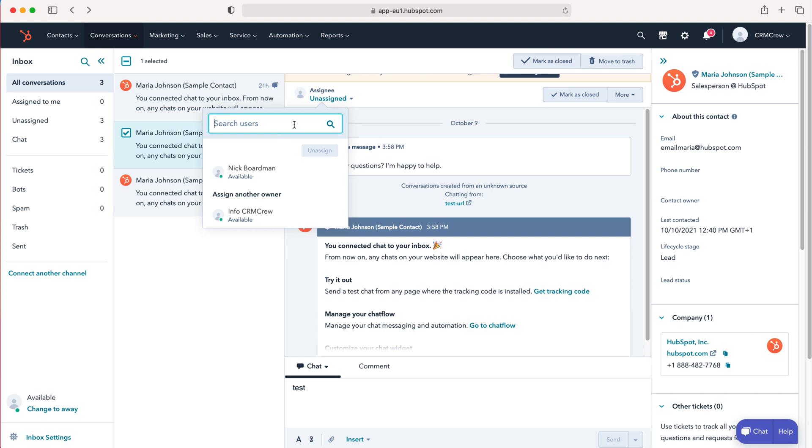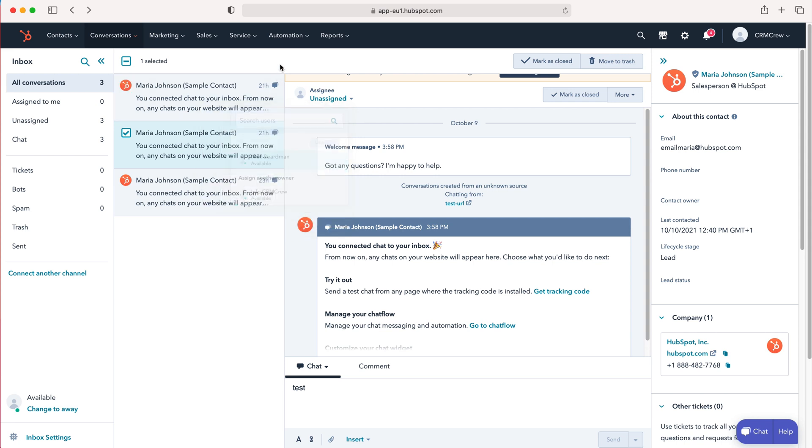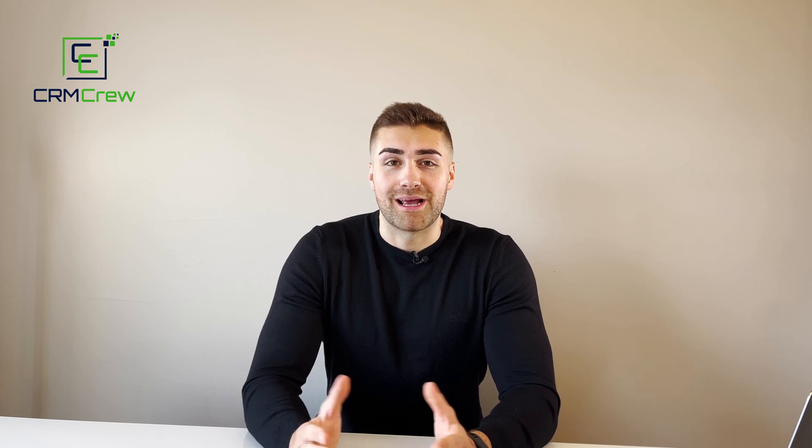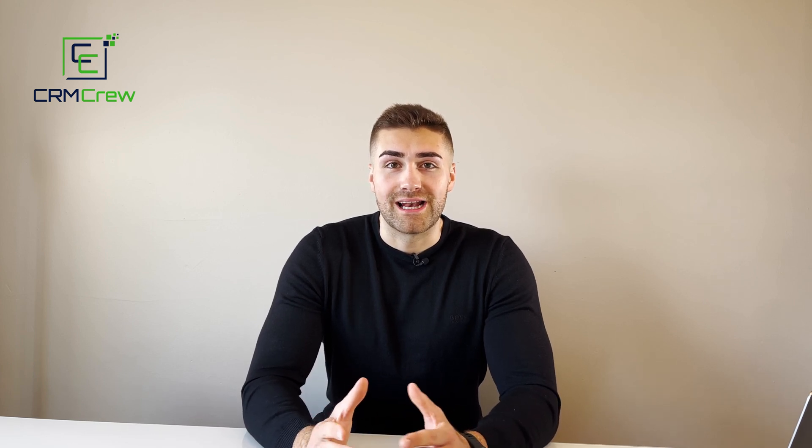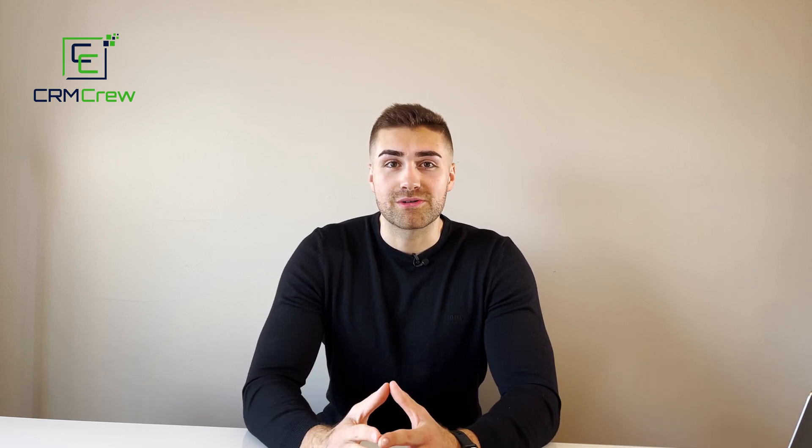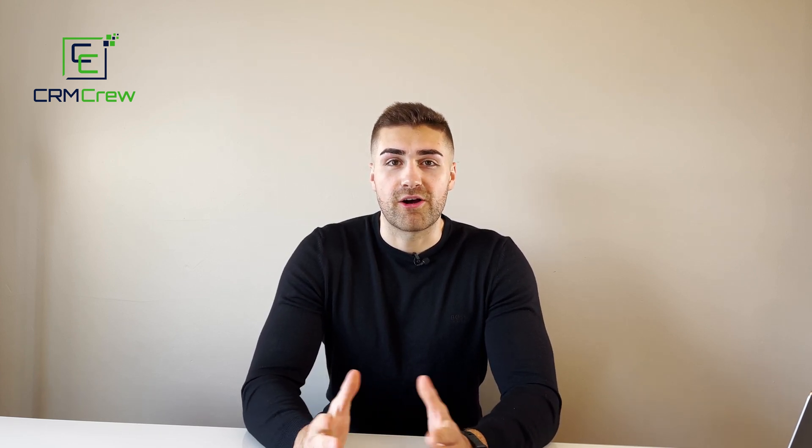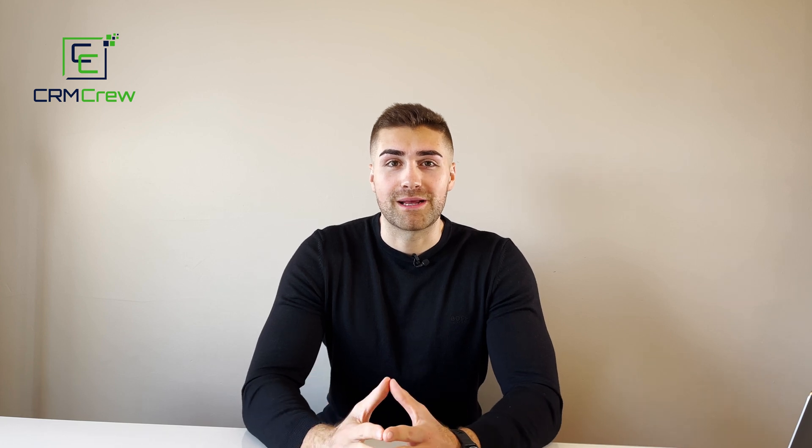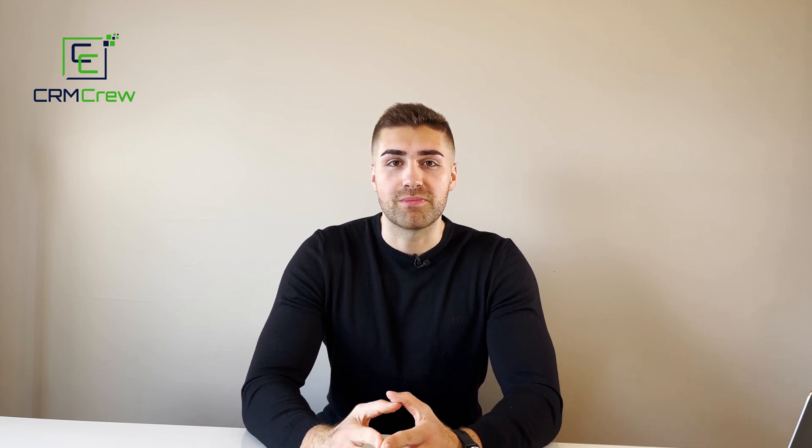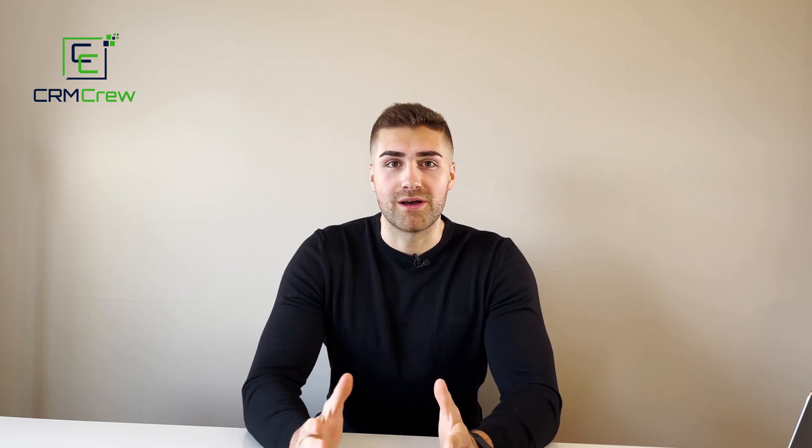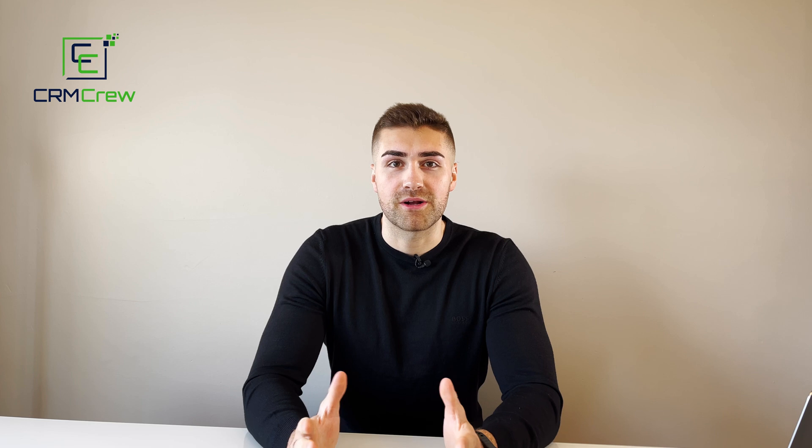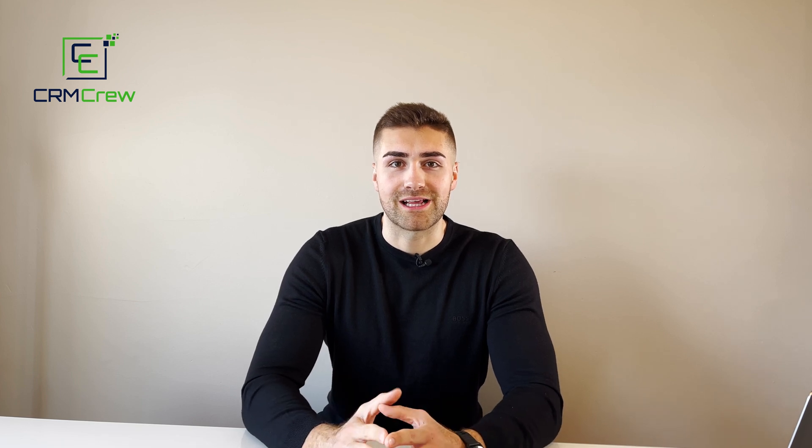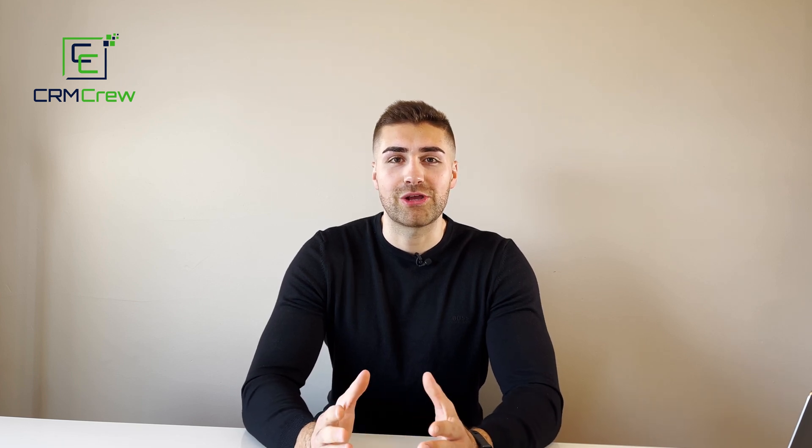Really simple, really useful tool. That is how to use the inbox, and hopefully that explains what is the inbox in HubSpot CRM. If you have any further questions, please drop me an email—my details are in the description below. Otherwise, thank you very much for watching, and I'll see you shortly in the next video. Thank you and goodbye.